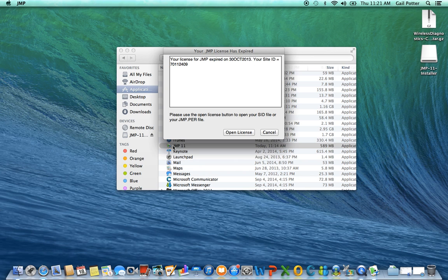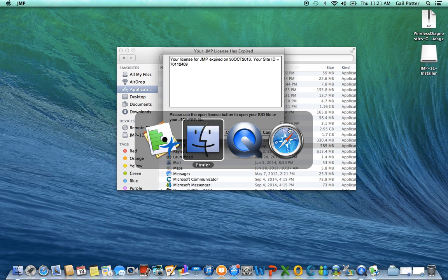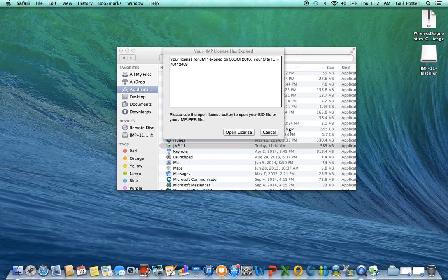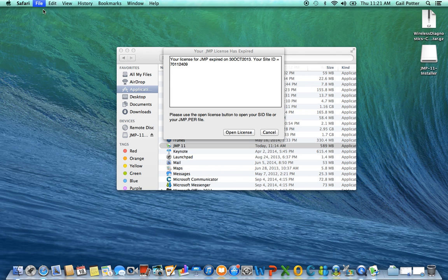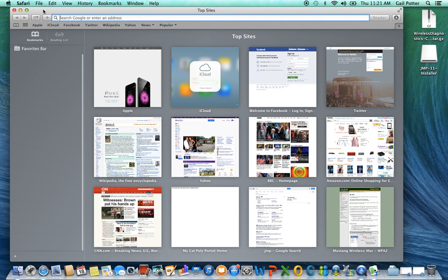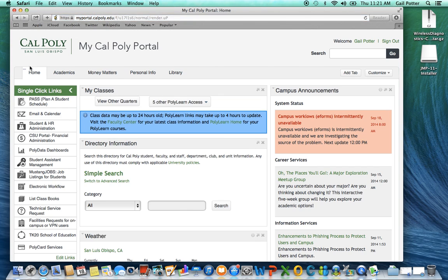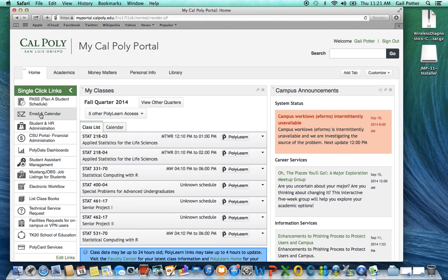So click on that to open it. And when you do this on a Mac, you're going to get this expiration notice. So what you need to do, you're going to have to open the license. And the license is going to have been emailed to you.